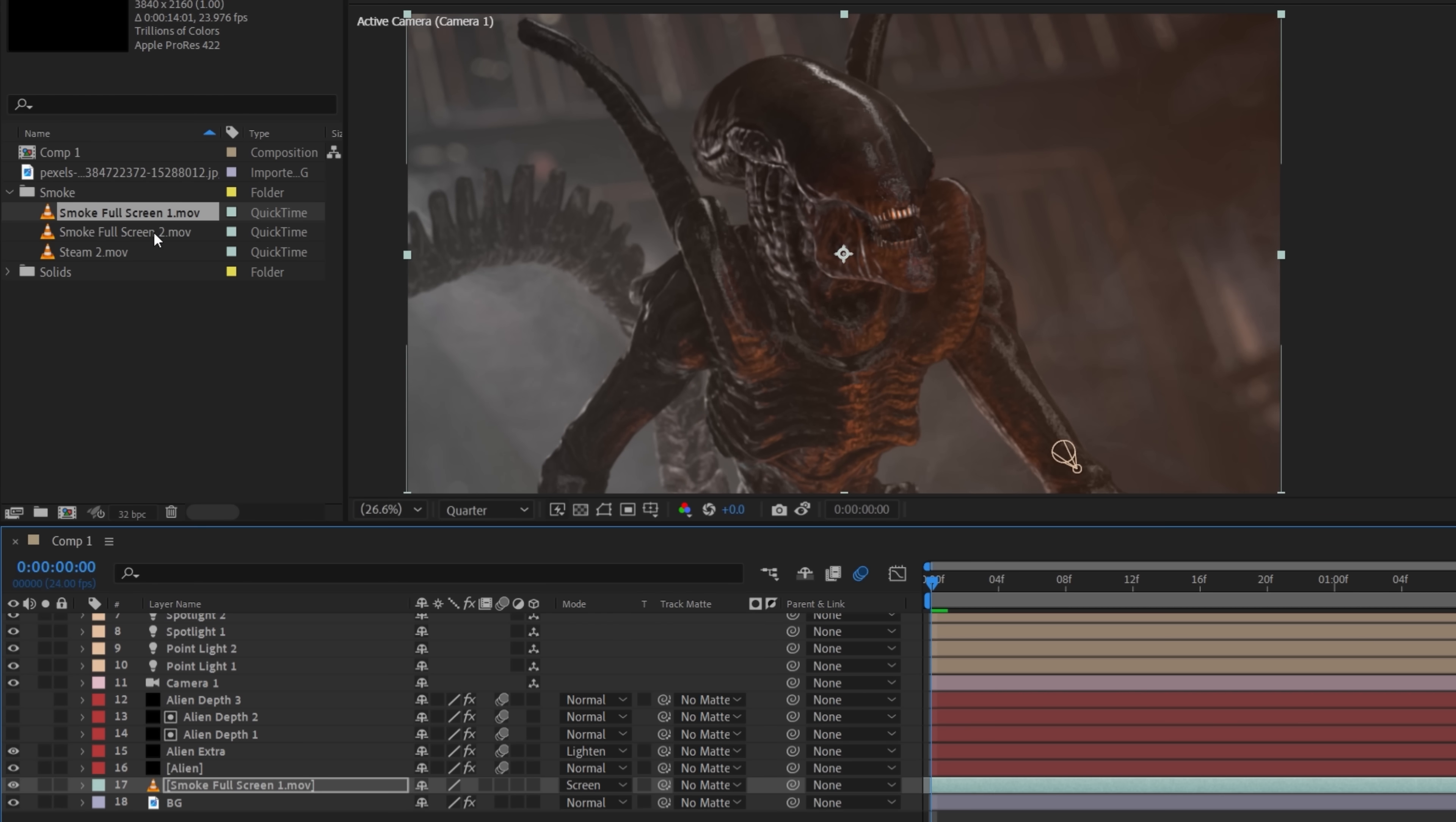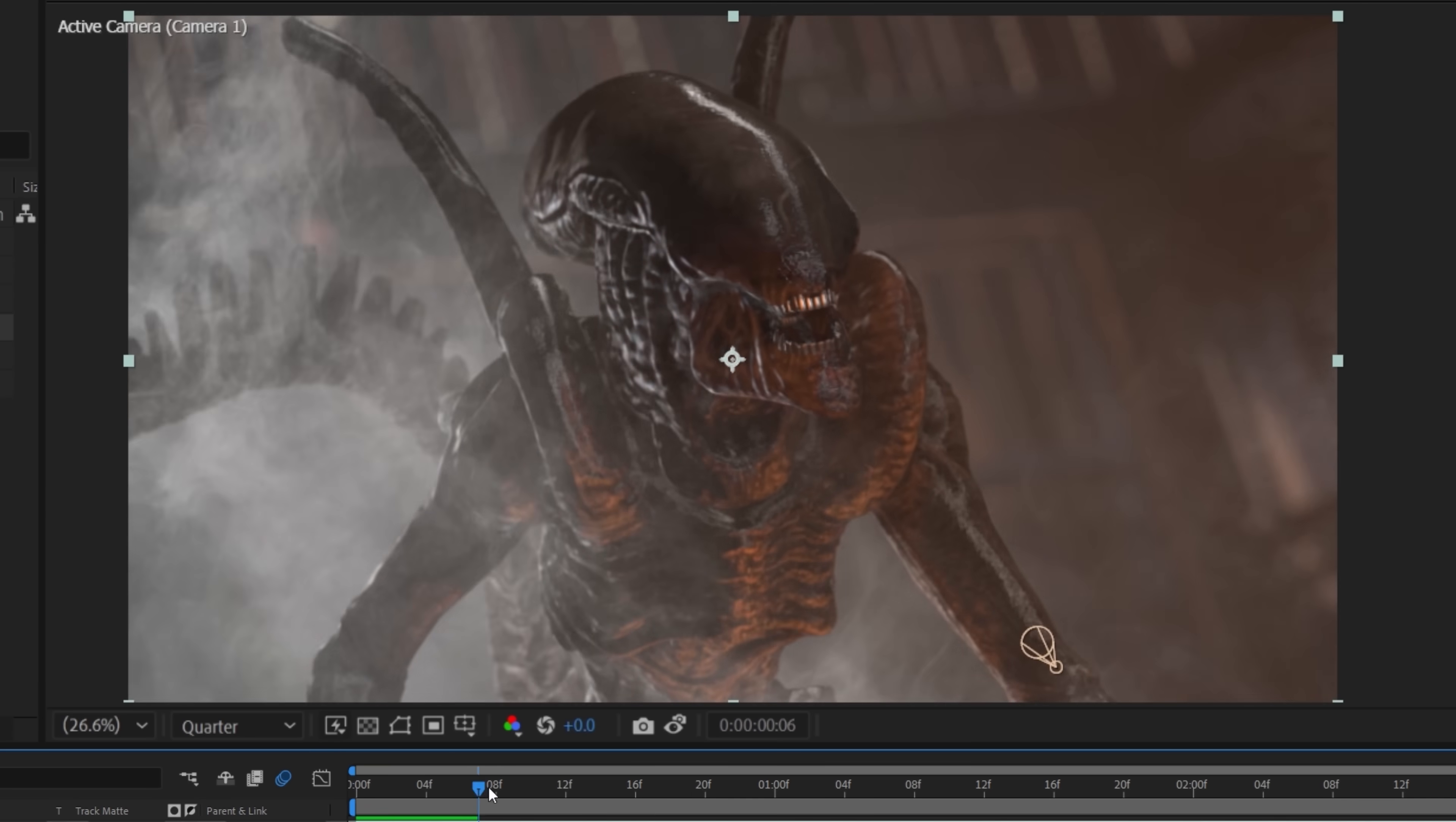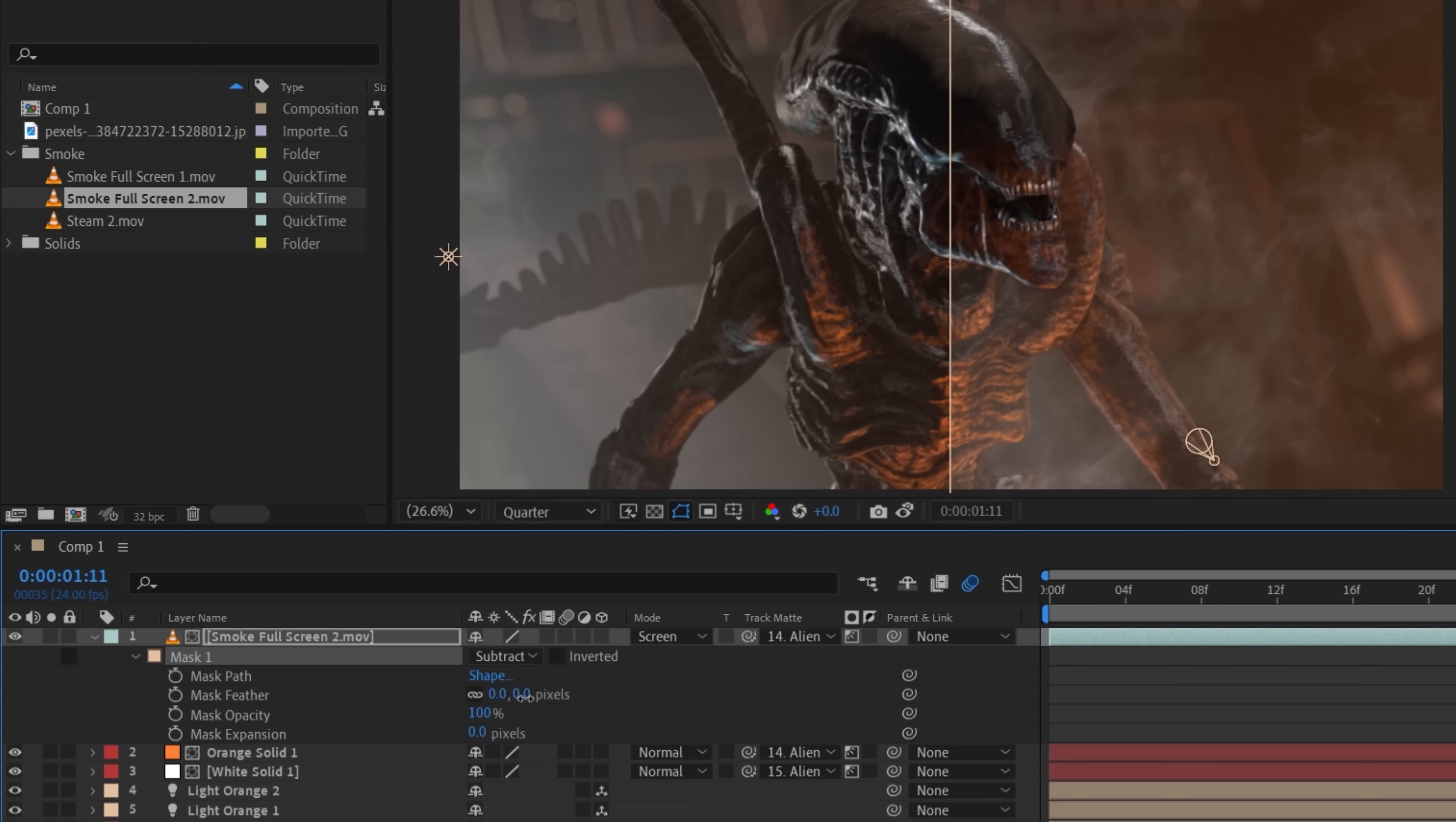Then we'll place another smoke layer above everything, set to screen again, and this time use one of the depth layers as a luma matte so that the Alien is moving through it. For this one, we're going to use a few masks, one on the left side, set to subtract. We're going to feather and lower the opacity slightly to get some smoke still faintly visible in this area.